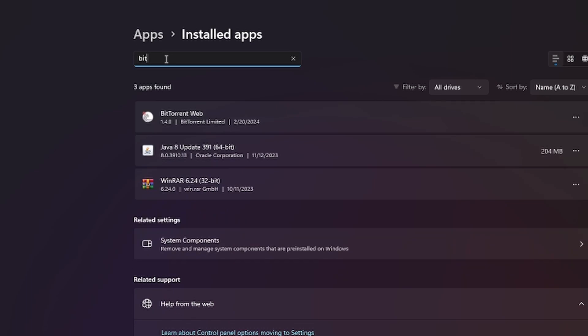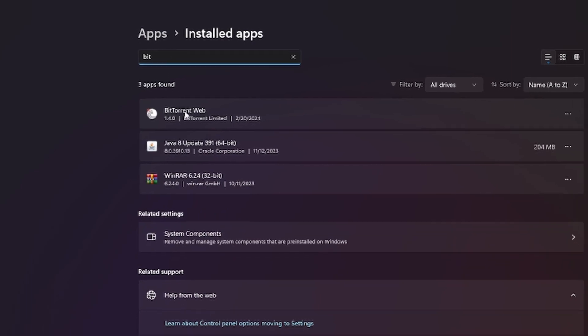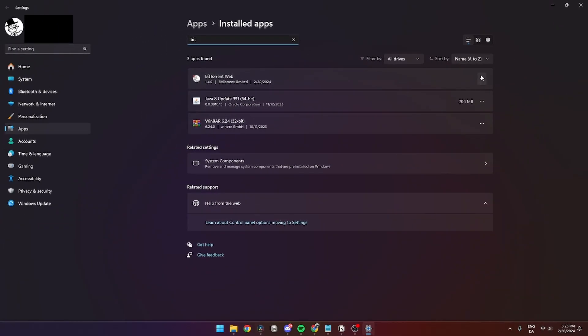To uninstall, go up to the search bar and find BitTorrent Web. Go over to the three dots in the right-hand corner and click 'Uninstall'. A User Account Control page will pop up just to make sure that you really want to uninstall it.